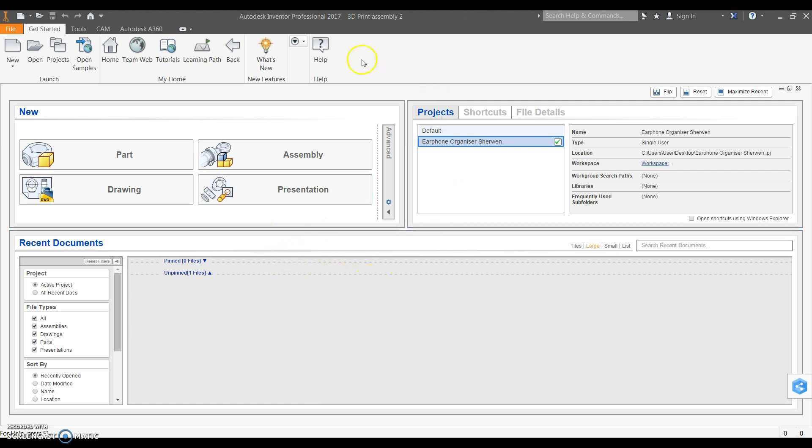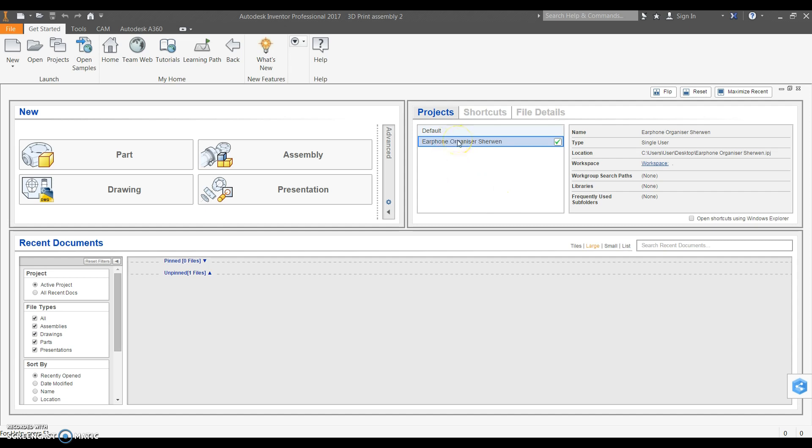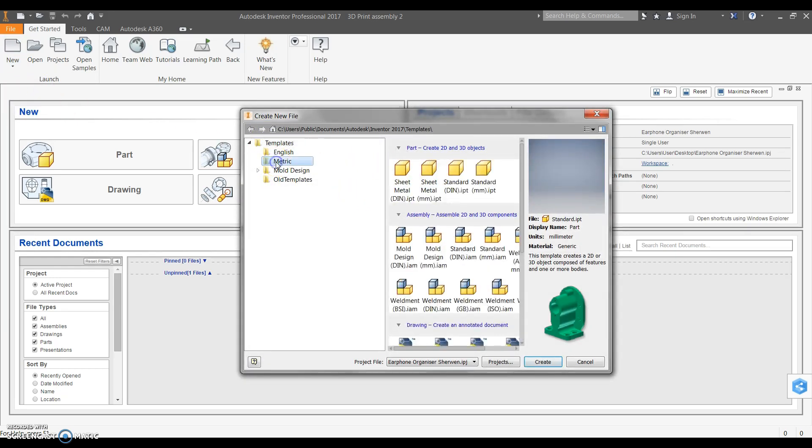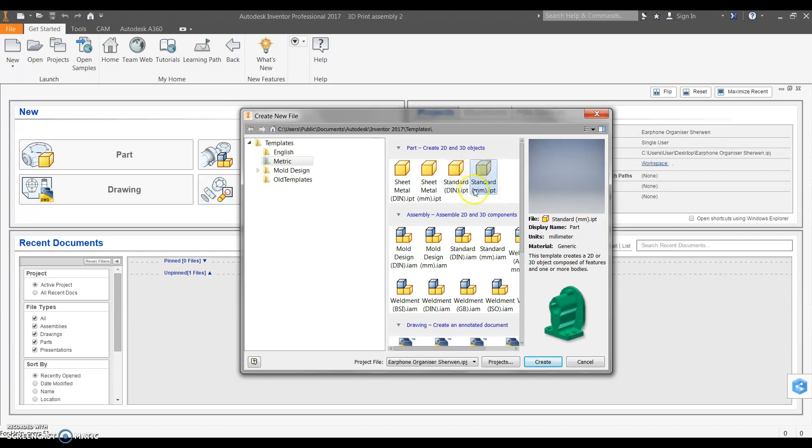Last lesson we talked about how to create an earphone organizer project. This project should come up in the recent files on your right-hand column. Once that comes up, click on that and then go up to the top and press New. Then we want to select metric, standard in millimeters IPT which is our standard part file, and click create.